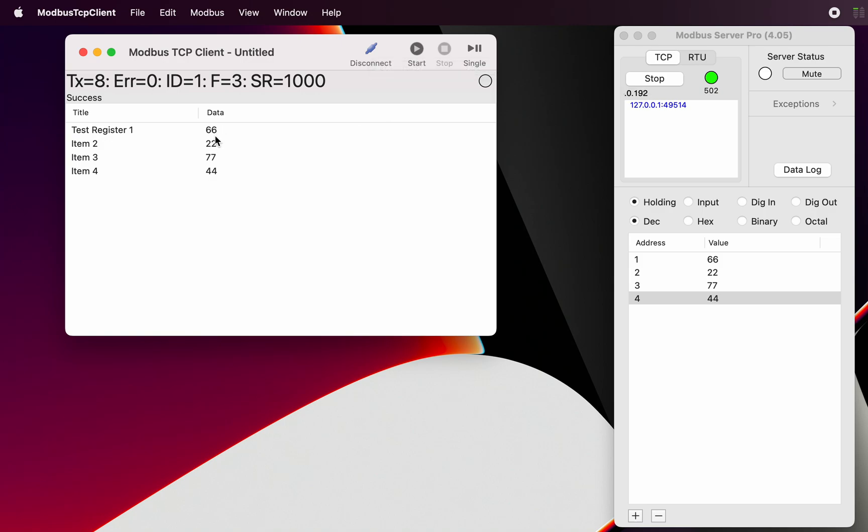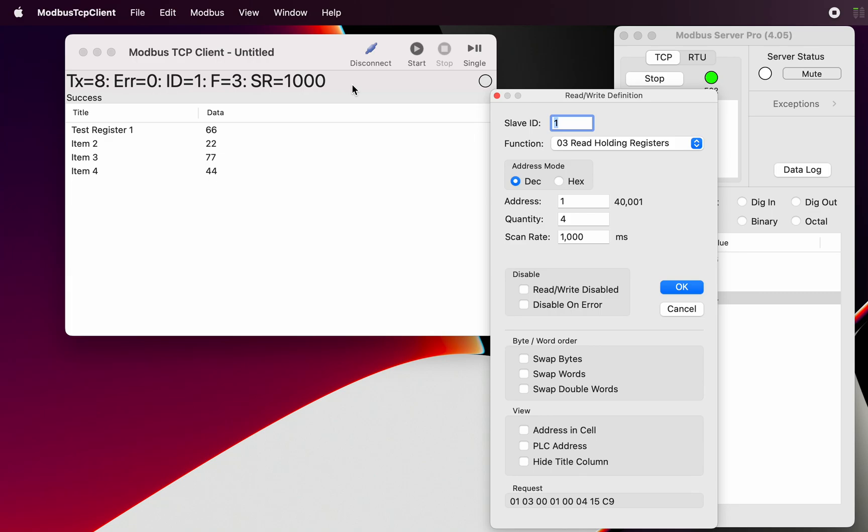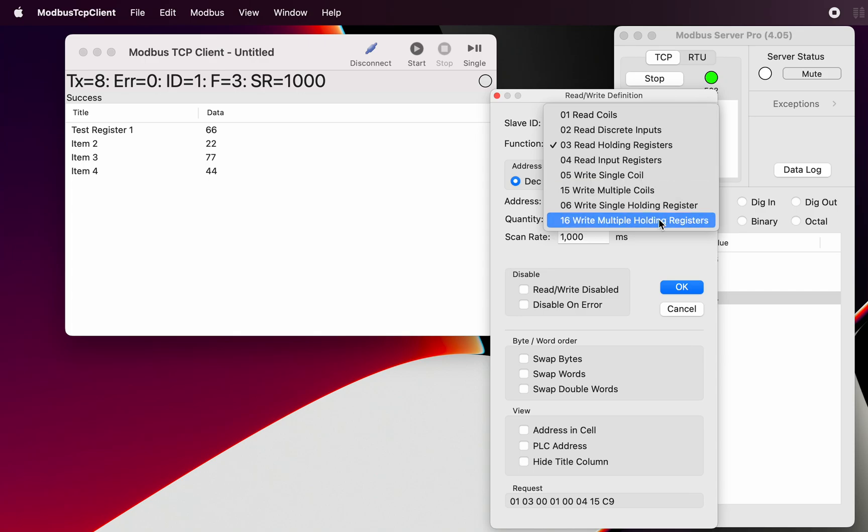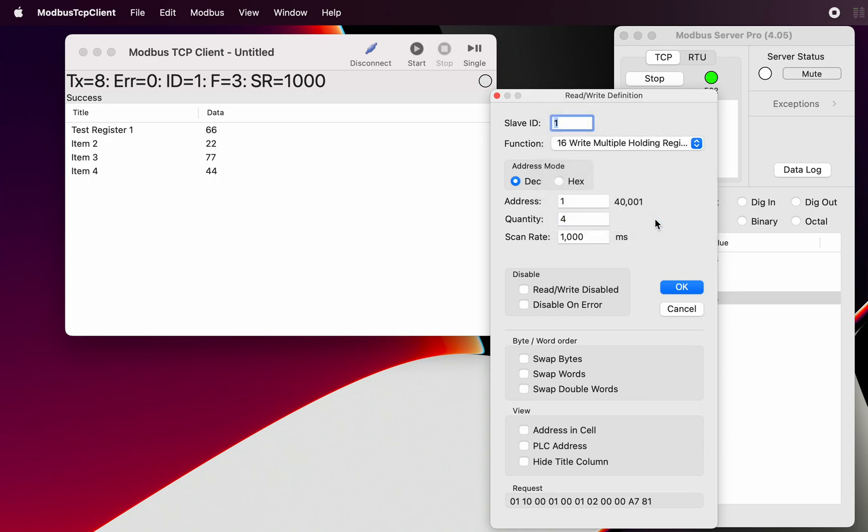So that's a request for reading and writing to a single register, followed by writing to a single register. Of course, we've then got the ability to do a complete write to holding registers, for example. So let's just go and do write multiple holding registers here.